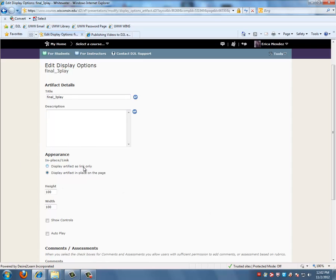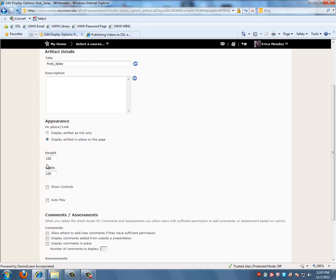In the Appearance section, we want it to say Display Artifact in place on the page, which means you'll be able to view the video within the page. Next we want to change the height and the width.